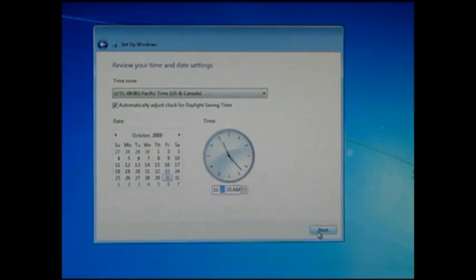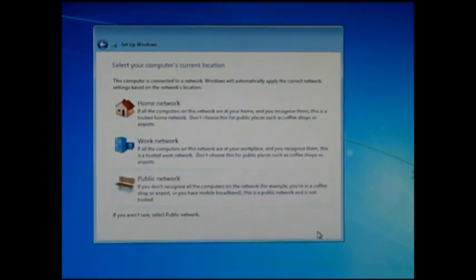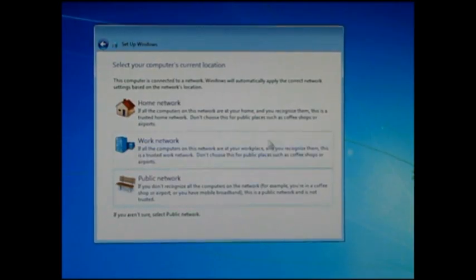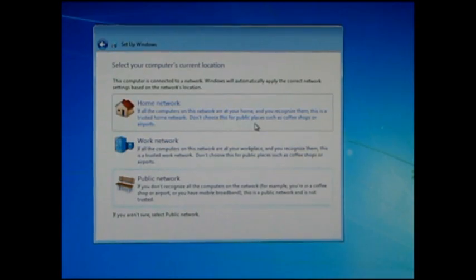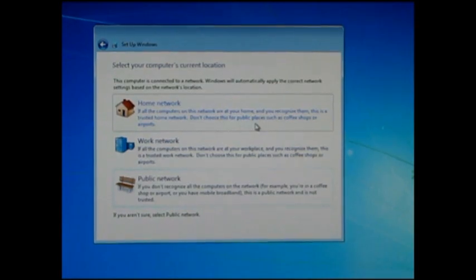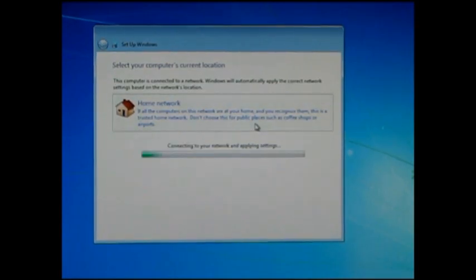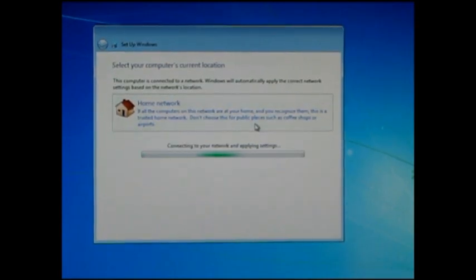Next, it asks me about my network setup. I am currently on a home network, so I will choose that option and have it automatically set up the network for me, including any firewall settings that it needs to configure.